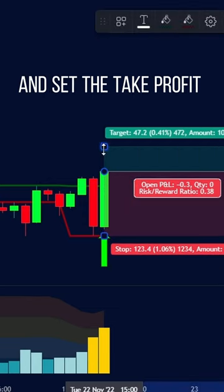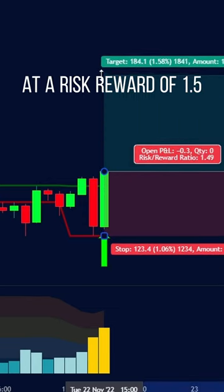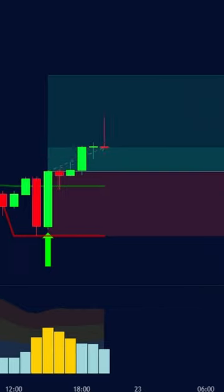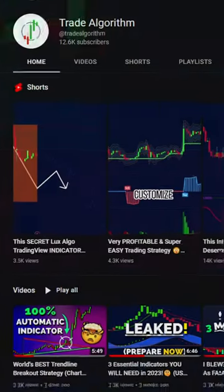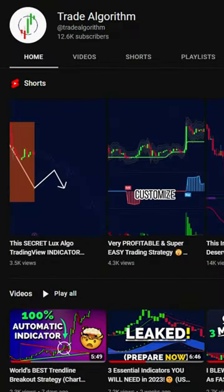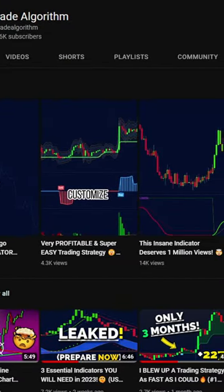Set the take profit at a risk-reward of 1.5. It's the same for a sell signal, just in reverse. To learn more free valuable trading strategies, subscribe to the channel.